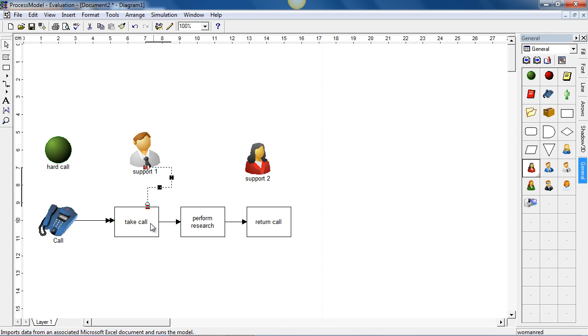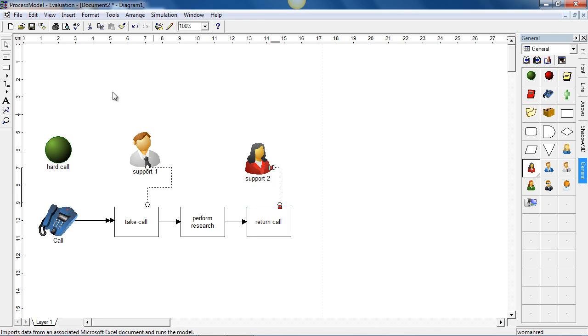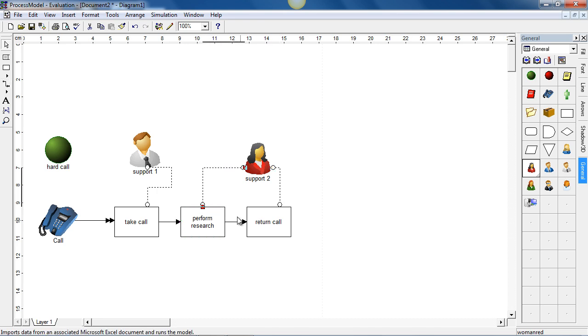You can see now that we have a circle at each end and we have this dashed line. I'm going to do the same again for support two. And support two is actually having to deal with two activities. They perform research and then they're also having to return the call. So we have now assigned the resources to the appropriate activities.